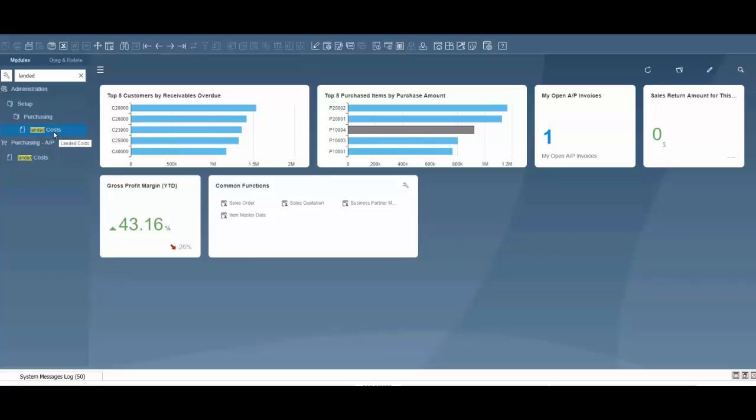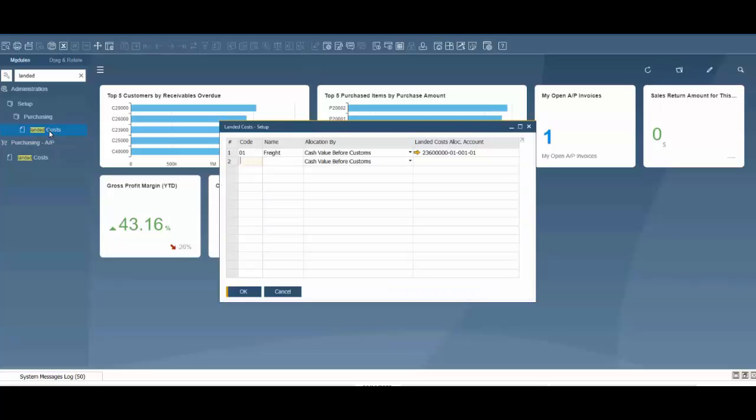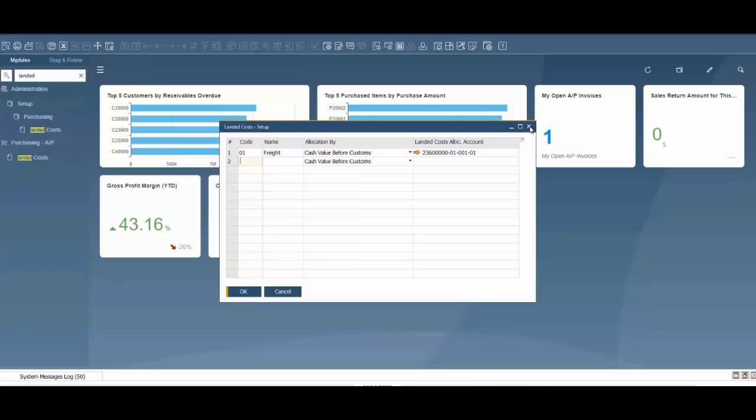As a prerequisite to using landed costs, we're going to go into Administration, Setup, Purchasing, and Landed Cost to make sure our setup is complete. We need a code, a name, the allocation by method, and the allocation account. This is already set up for our scenario.